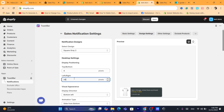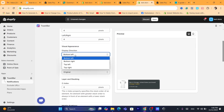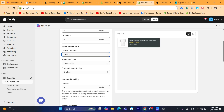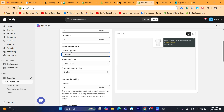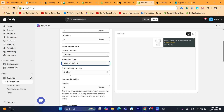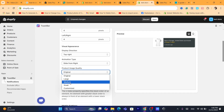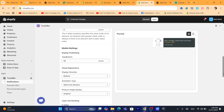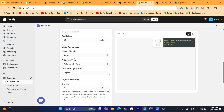You can place the notification on the left or right, bottom left, top left, or top right, as you prefer. The animation type can be set to slide from the right. You can also set the product image quality — I'm going to select Large. You can also change the display direction.